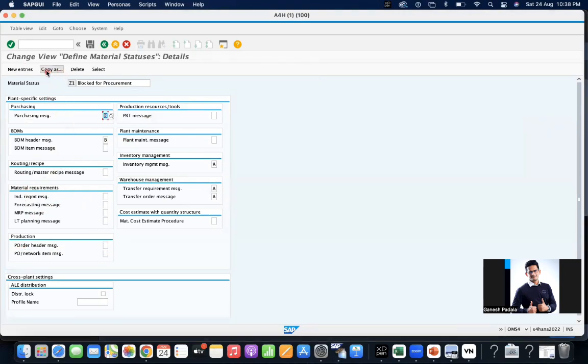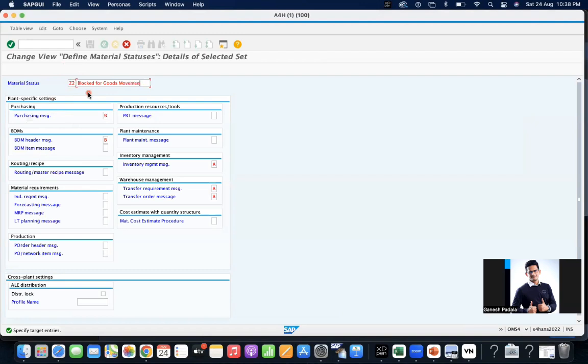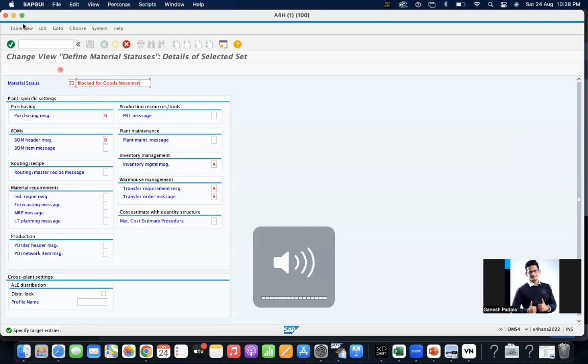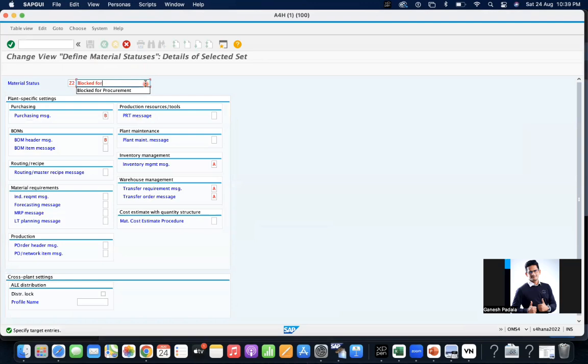Let me create one more called ZET2. This is for blocked for goods movements. Let me make it Block for Stock Movements, Block for Inventory.